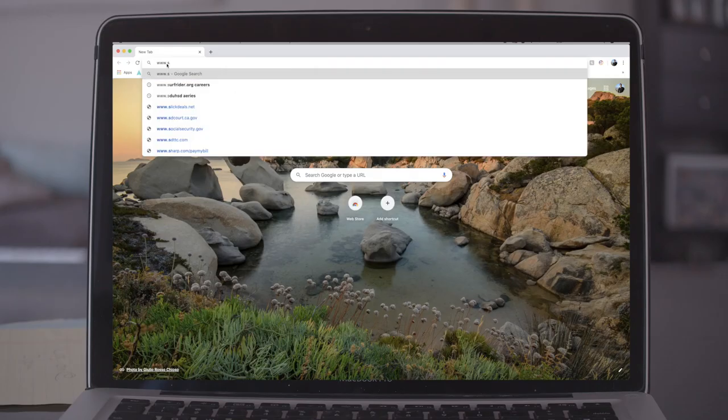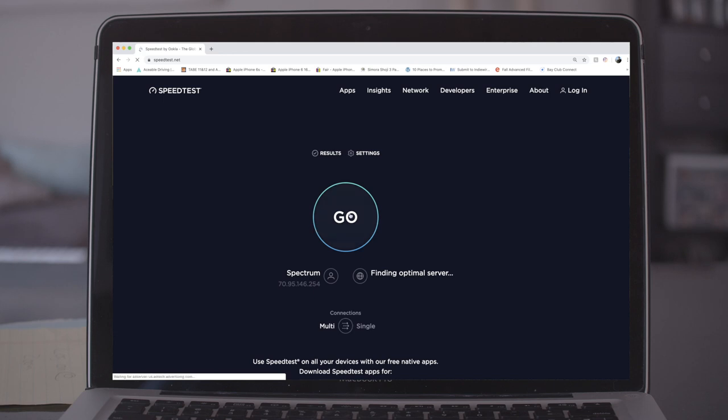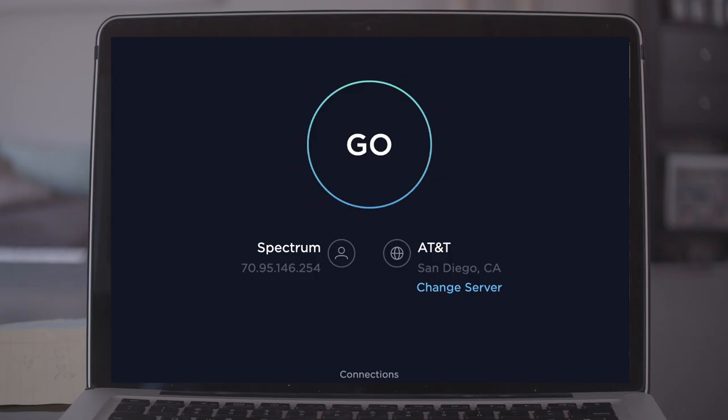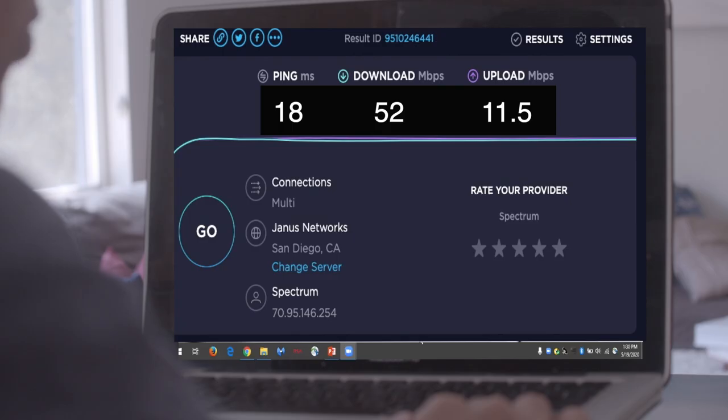Next, let's check your internet connection. Please open a web browser. Please type in this link: www.speedtest.net, and click go. Is it running? Tell me the numbers when it's done, please. 52 download, 11.5 upload. Great, that will be fine.